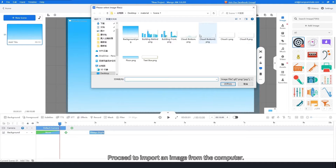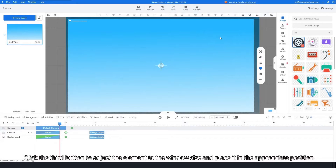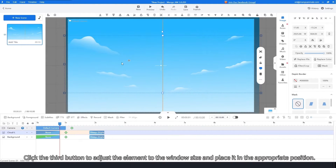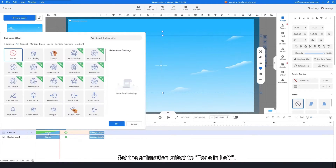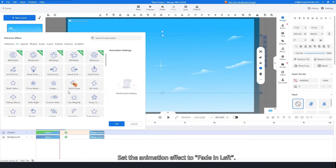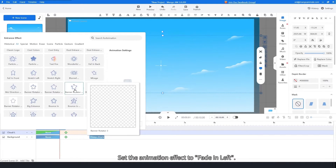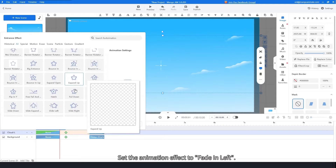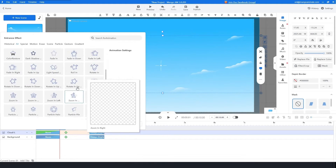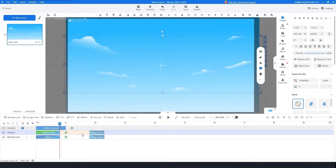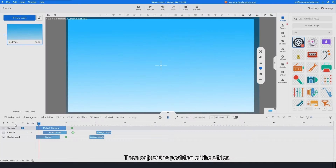Proceed to import an image from the computer. Click the third button to adjust the element to the window size and place it in the appropriate position. Set the animation effect to fade in left.